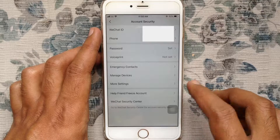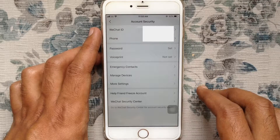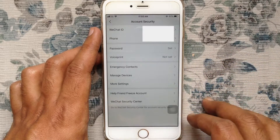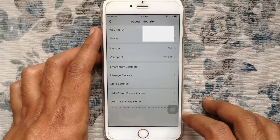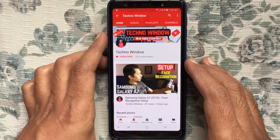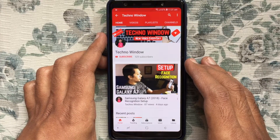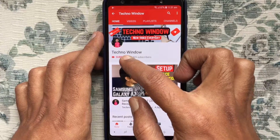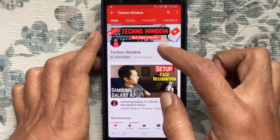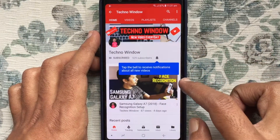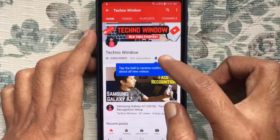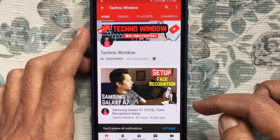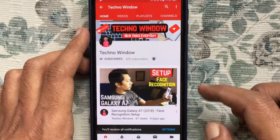In this way, you can change or reset your WeChat password on iPhone and Android phone. Hope this video helped you. Please subscribe to my channel by tapping the red Subscribe button, and also tap the bell button to receive notifications about all new videos. Thank you.